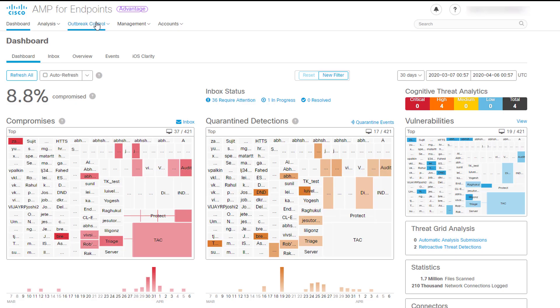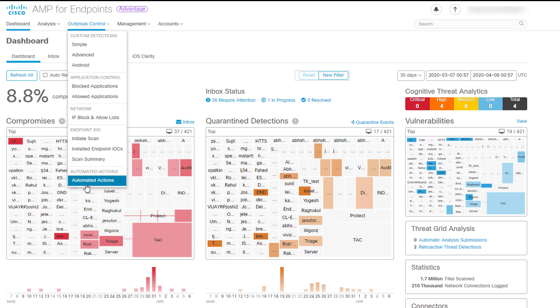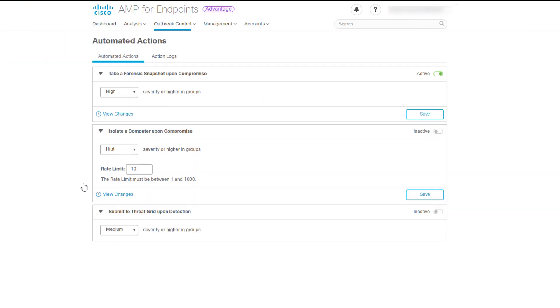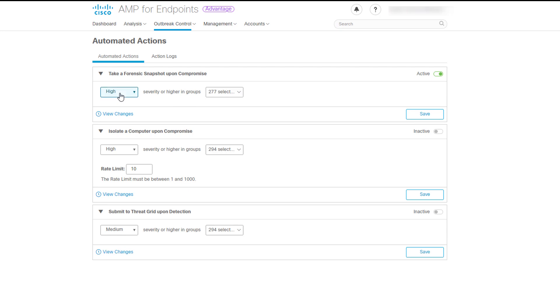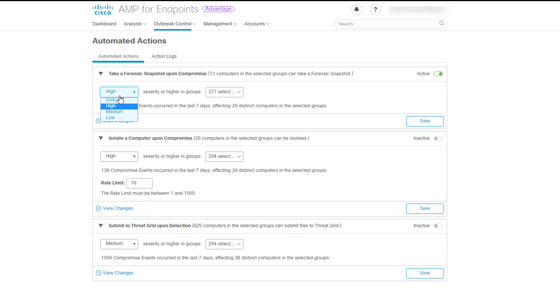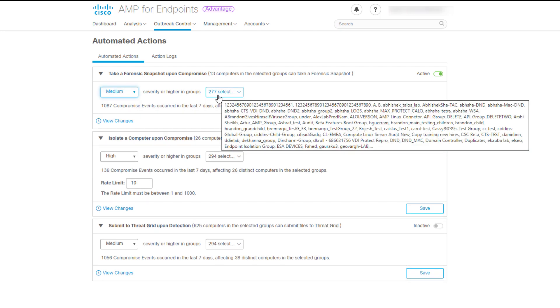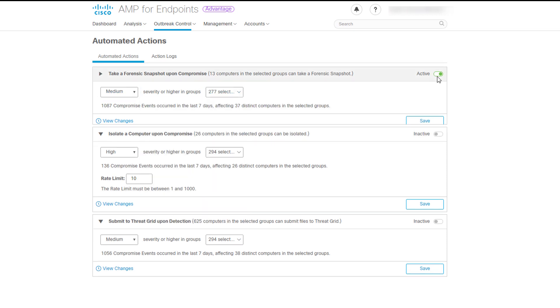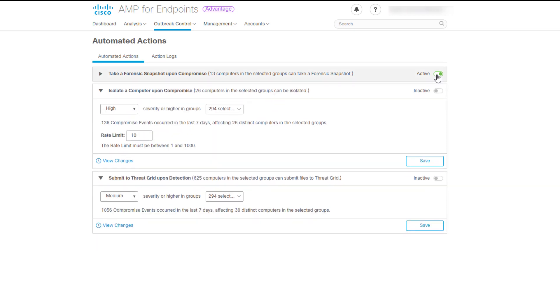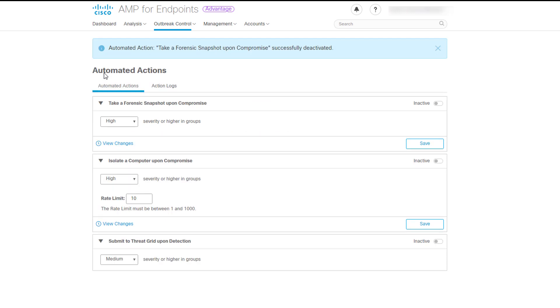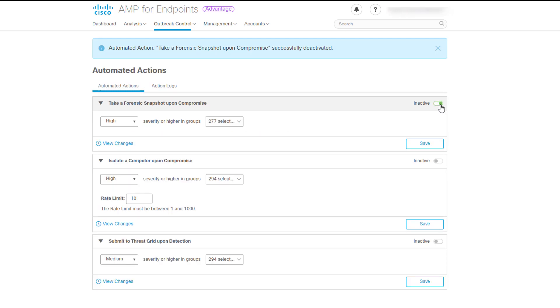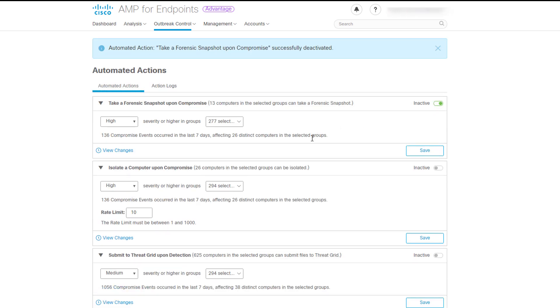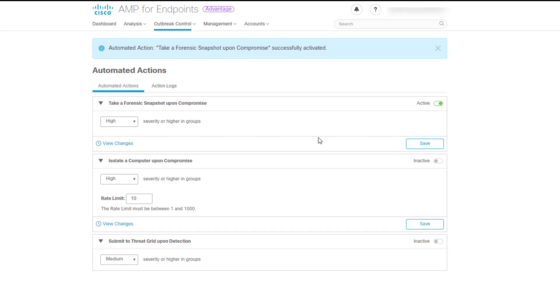The Automated Actions page will help you to set actions you want to be triggered on a computer when certain events occur. You can set an automated action to take a forensic snapshot of a computer when a compromise occurs. In order to enable the automated action, please select the Severity of Compromise. Then, select the group or groups you want the action to apply to and save it. You can choose between active or inactive. You can set either Endpoint Isolation automated action or submit to Threat Grid automated action.